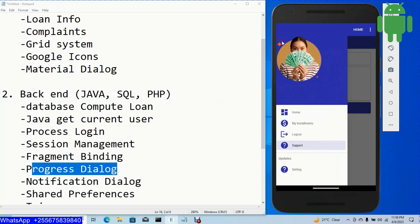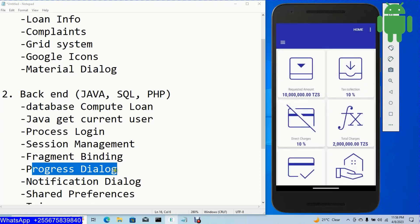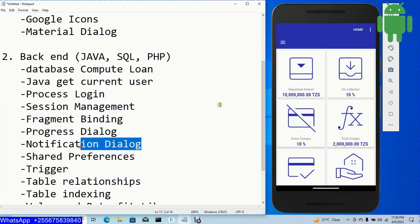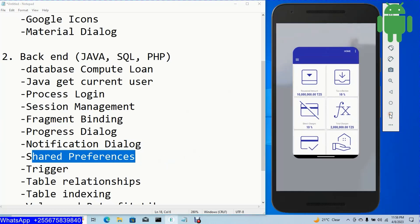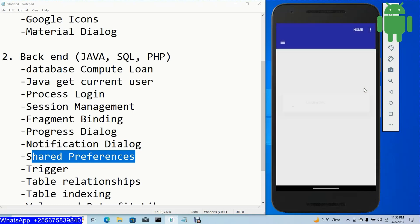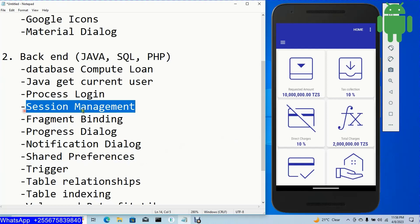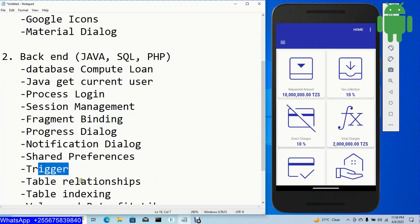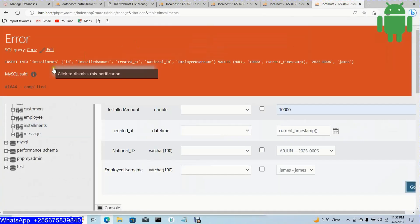We will also implement a progress dialog — for example when I click home and data is loading. We'll have notification dialogs for cases like incorrect username and password. With shared preferences, when I close and reopen the application, no login is required again because shared preferences handle session management to remember the user.